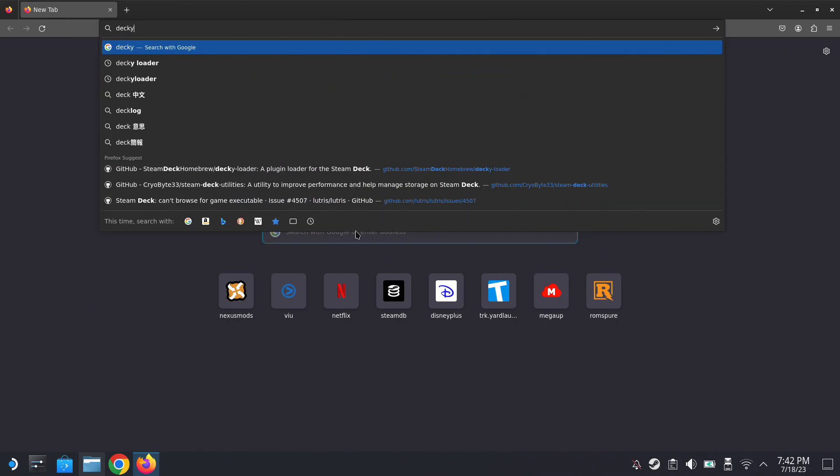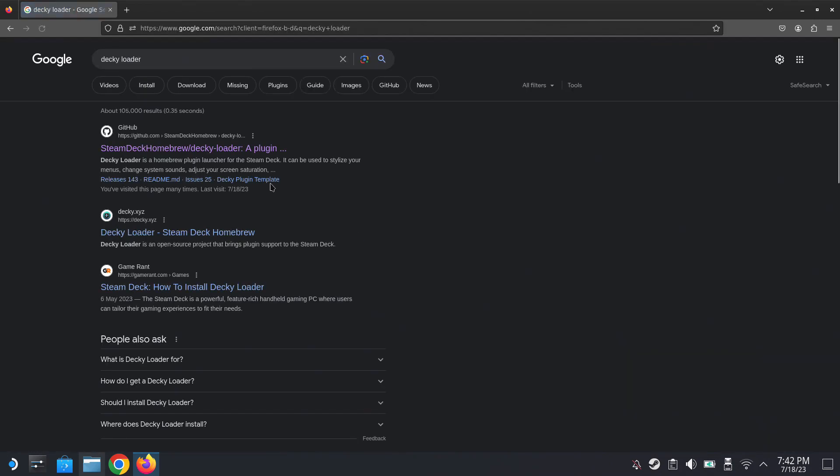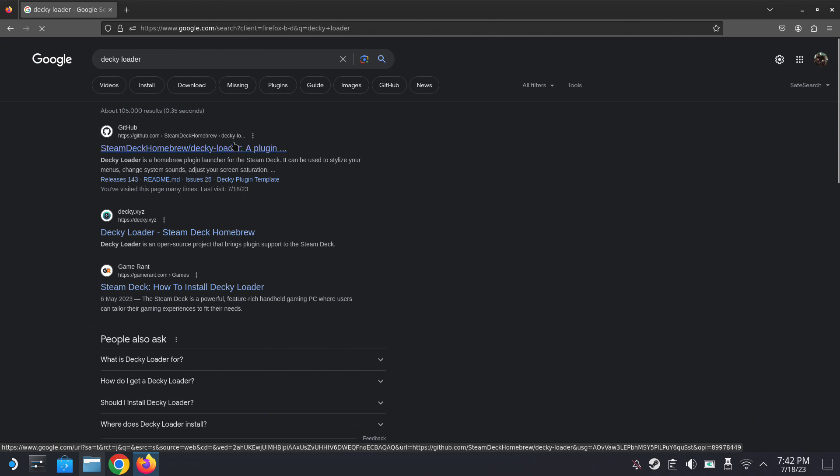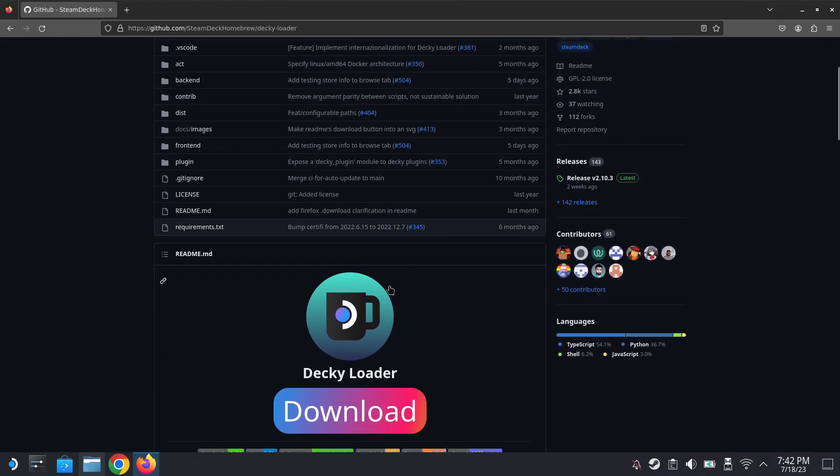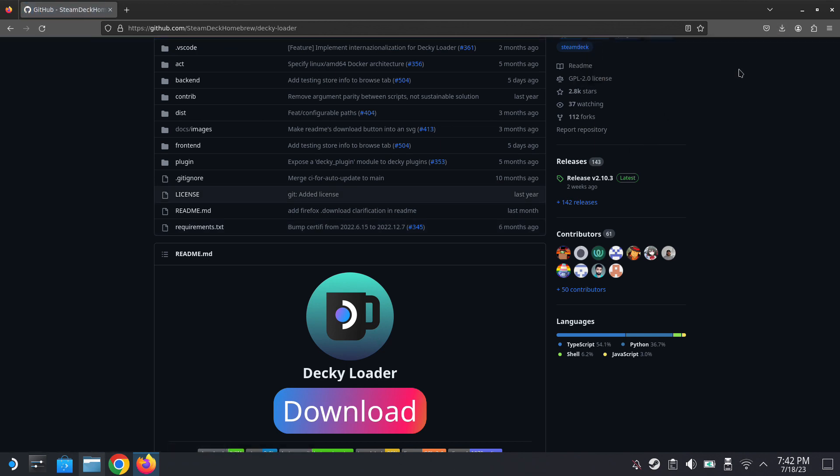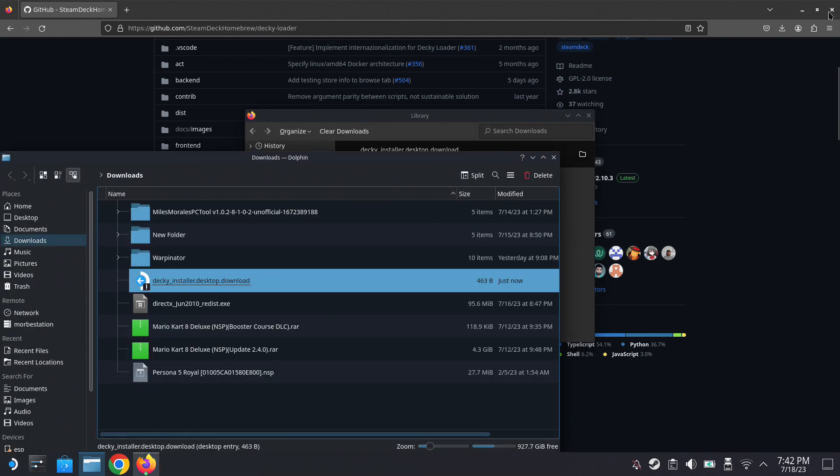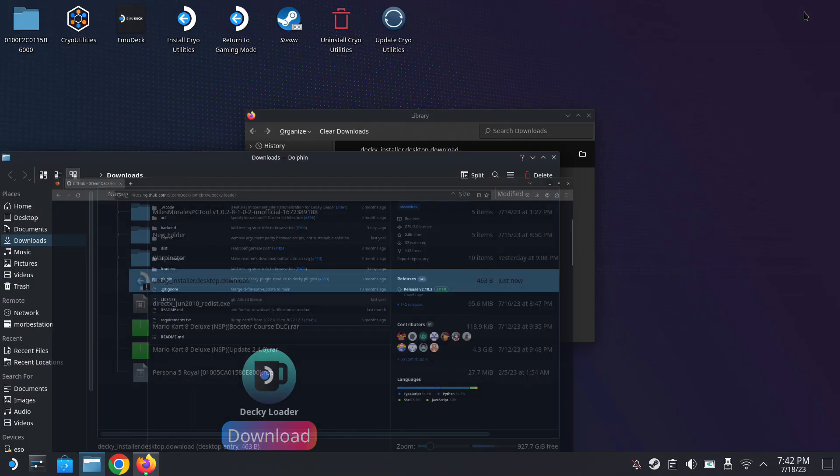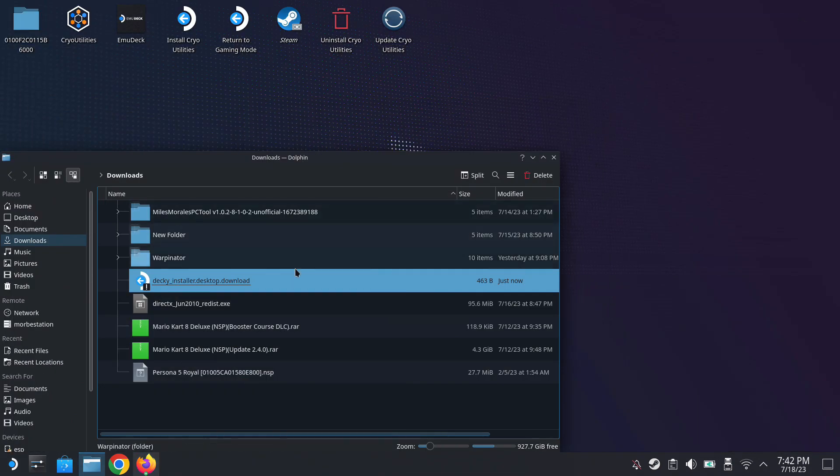In your browser, search for DeckyLoader. I'll leave a link in the description so it'll be easier for you to reference, but once you're in the GitHub page, just click the big download button and you should be able to download it and then open your downloaded file and then drag it to your desktop.